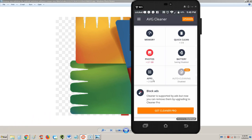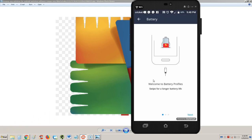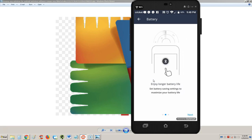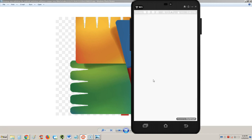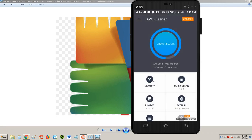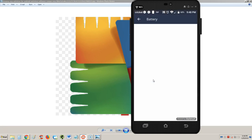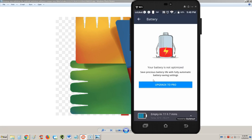Let's take a look at the battery feature here and see what that does. Welcome to battery profiles for a longer battery life. Next. Okay, so it's trying to get me to upgrade, but I'm going to say not now. Oh shoot, I gotta upgrade to pro to use that feature. Crap.